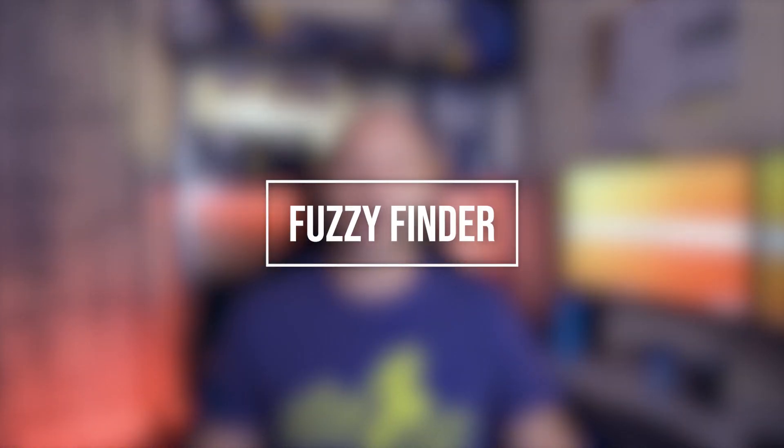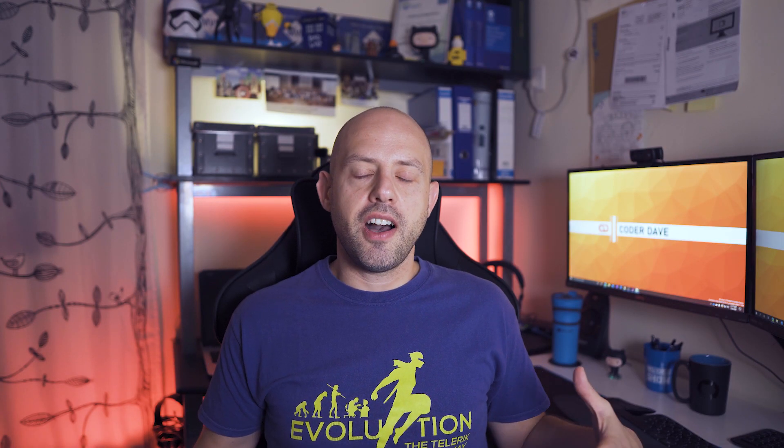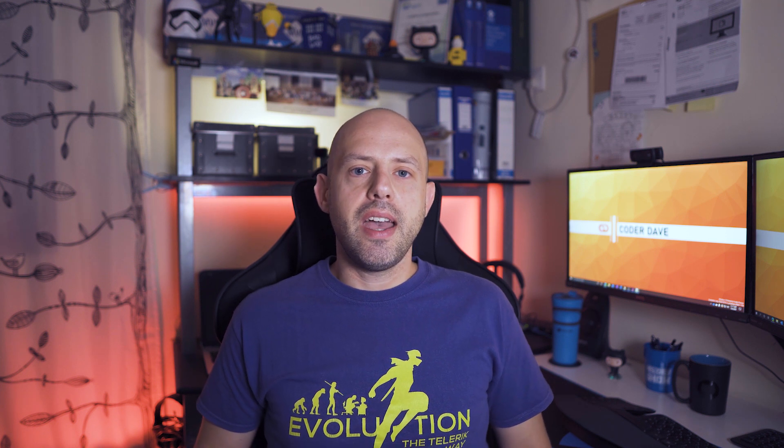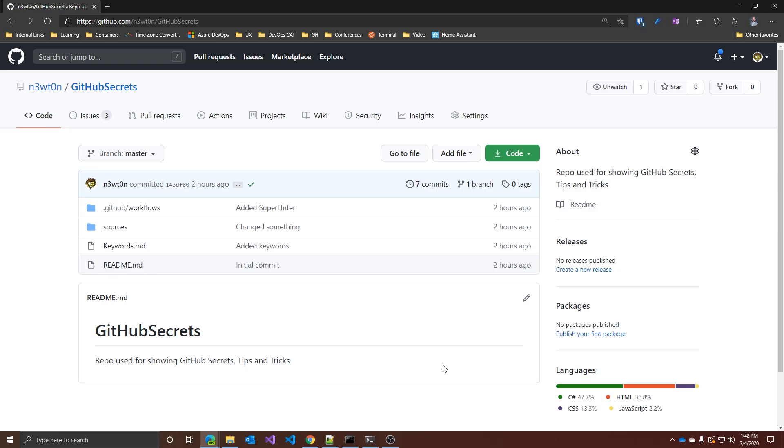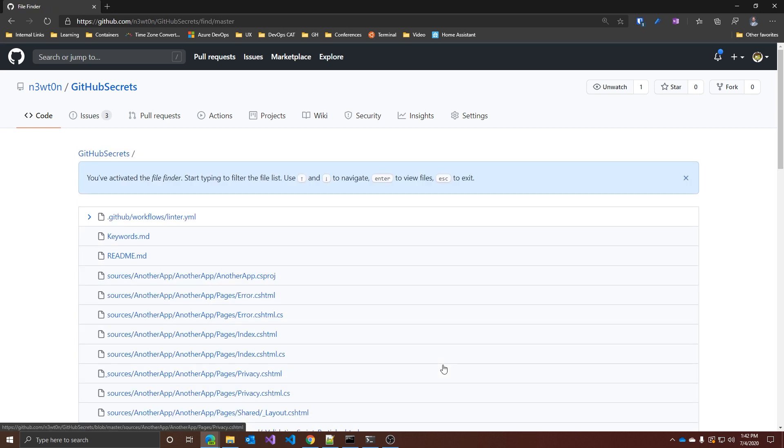The first one is the fuzzy finder. Have you ever tried to look for a specific file or content inside a GitHub repo, maybe a big GitHub repo, and you just couldn't find it? I had and it happens to me all the time. But this one is going to help you.